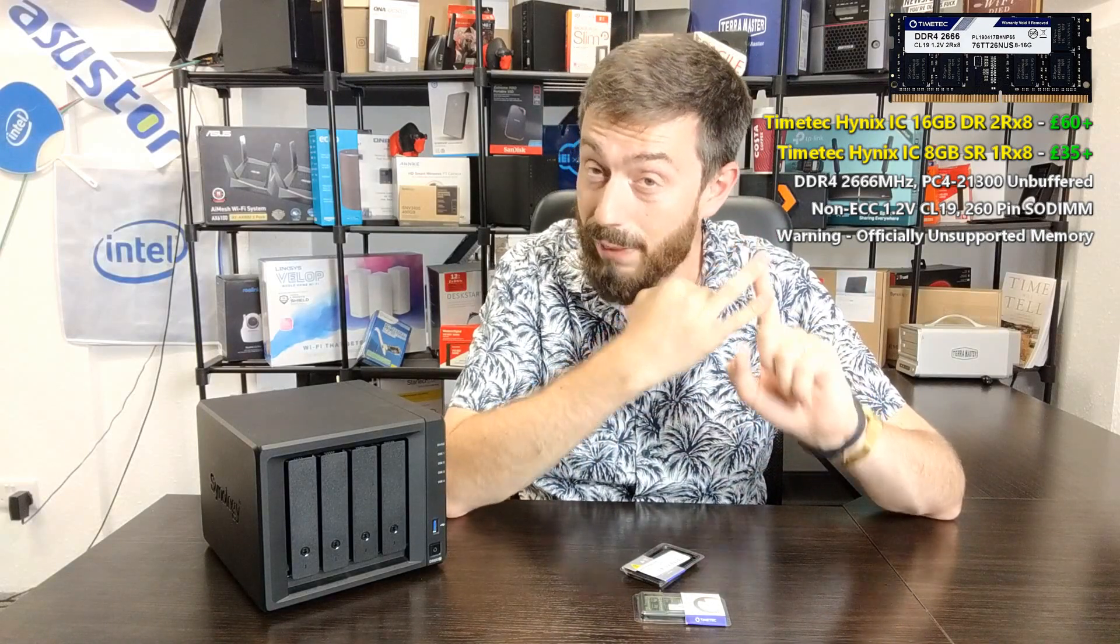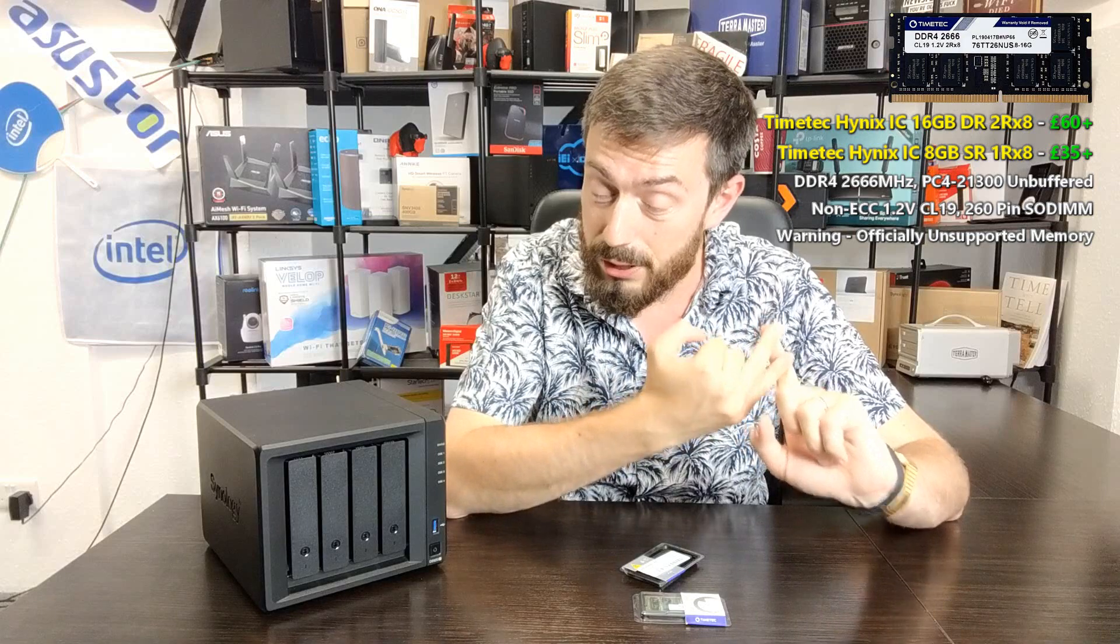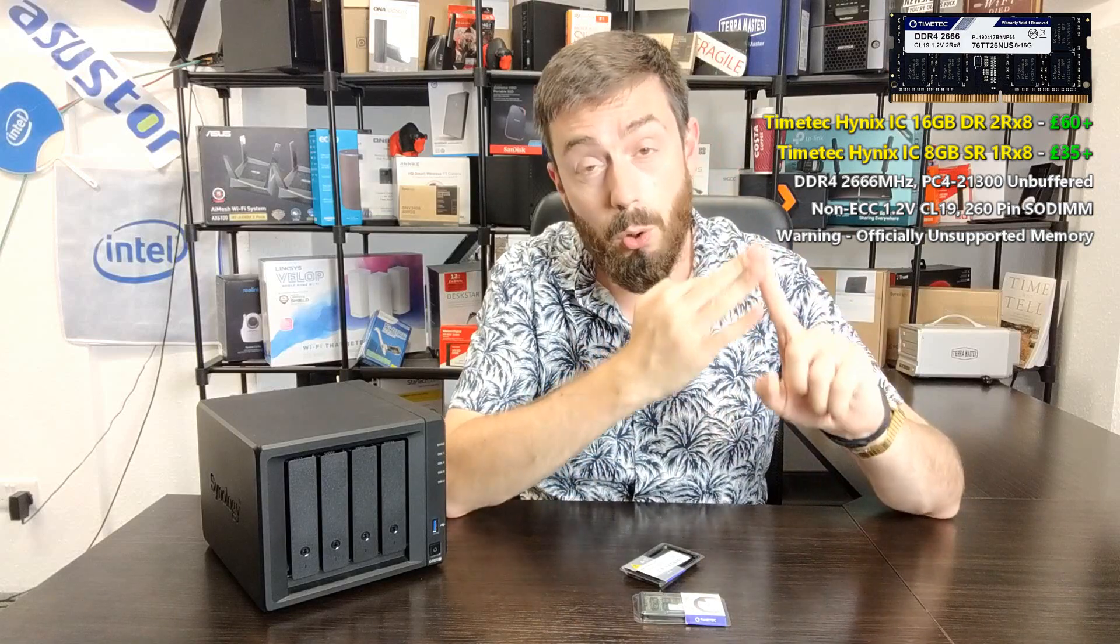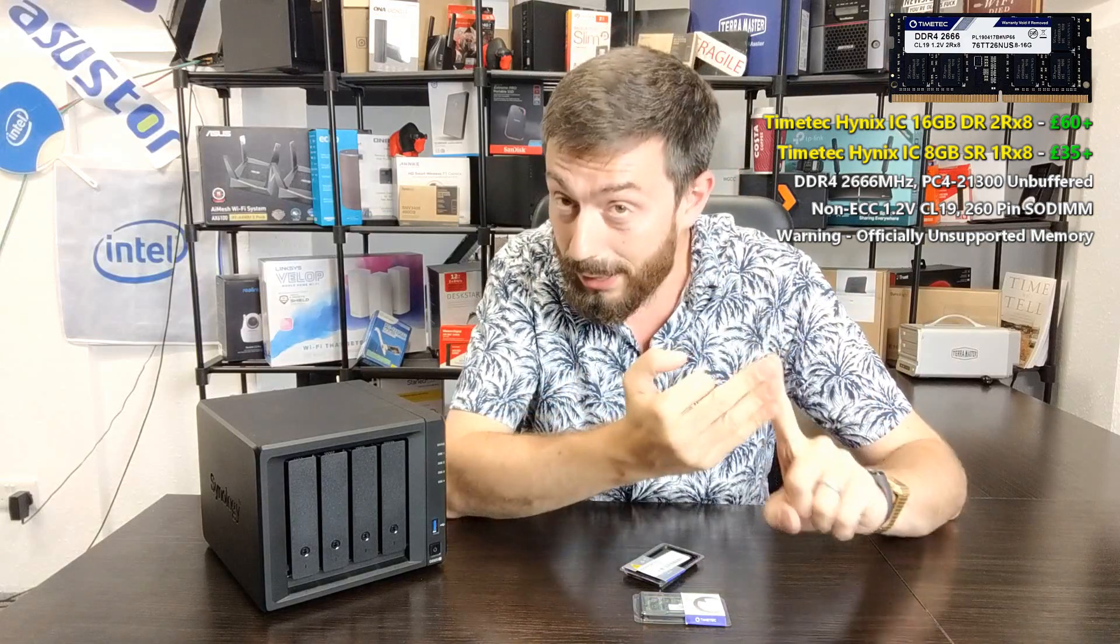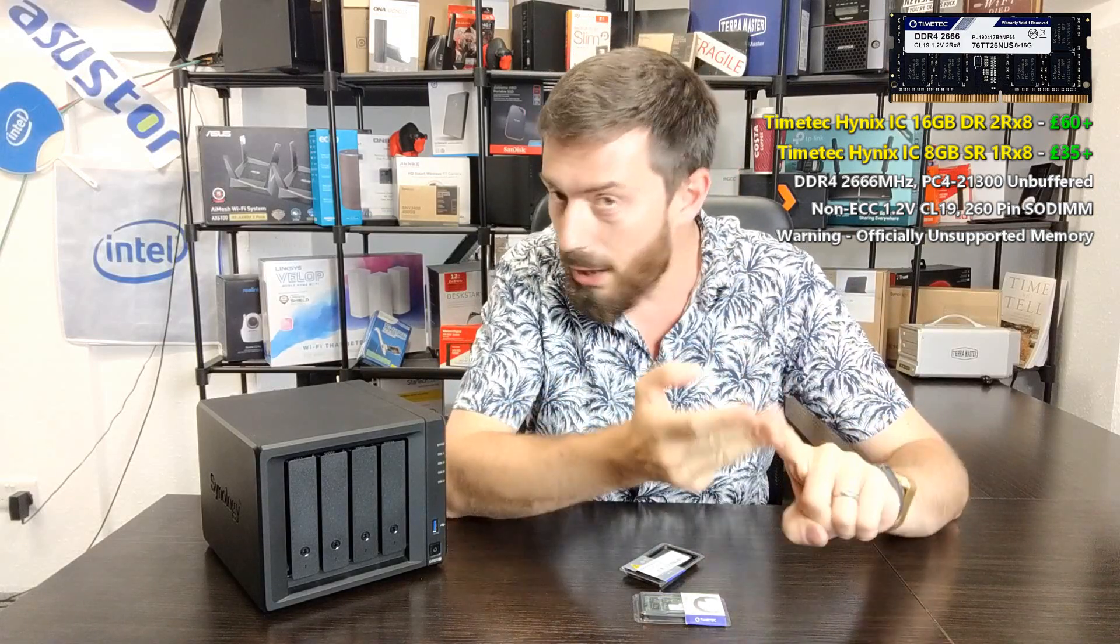Make sure you are using DDR4 memory in the case of the newer generation 20 plus series NAS such as the 722, 24, 920. Make sure it is at least 2400 megahertz but ideally 2666 megahertz. Make sure it is non-ECC because this system can't take advantage of that. Make sure it is dual rank. Now this is very important.